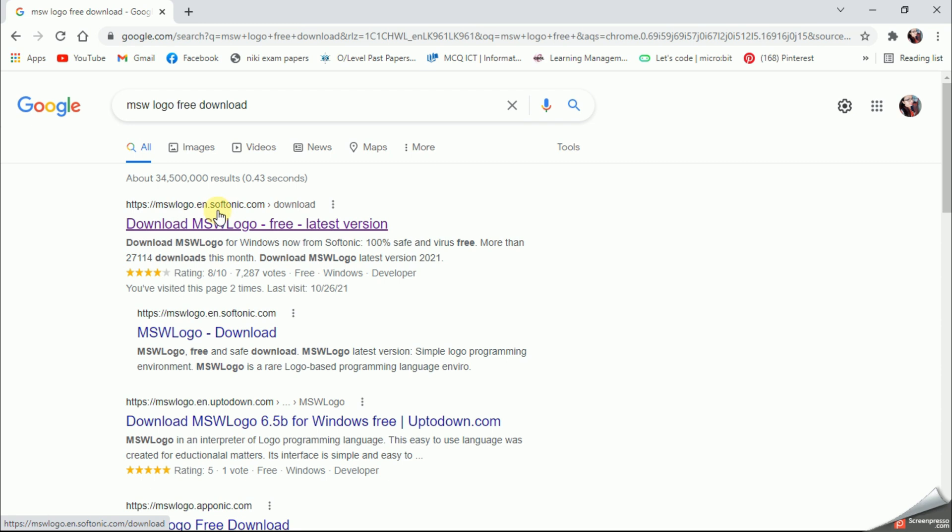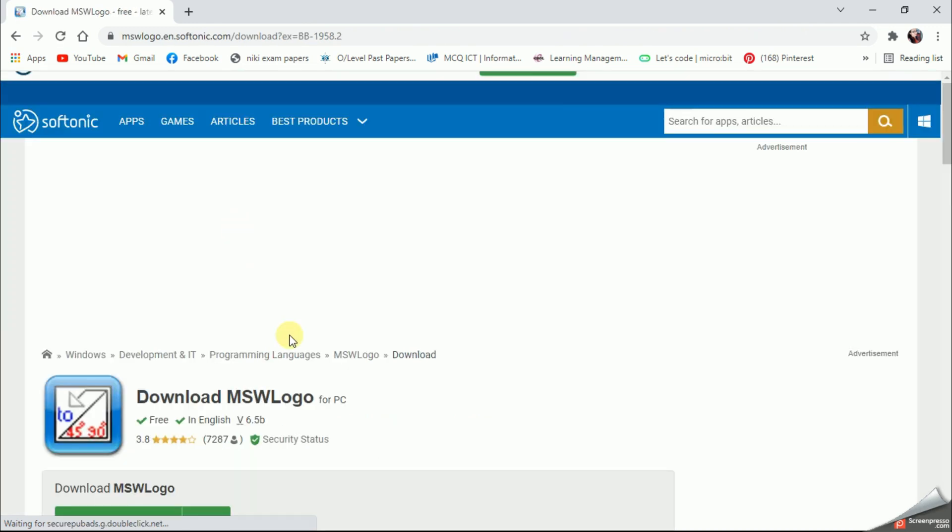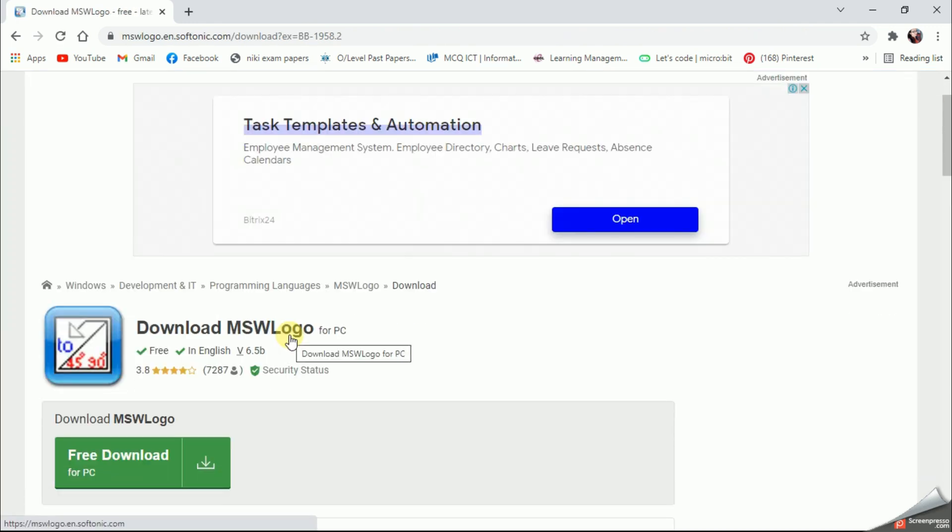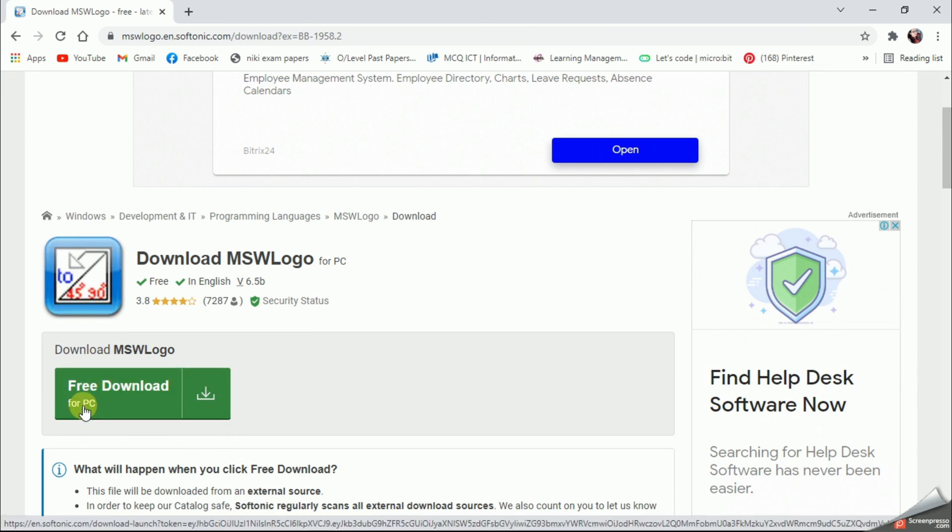This is the website I suggest, so I'm going to click on this website. Once you scroll down a bit, they are giving you a green button, so I'm going to click on this free download for PC and let's see what happens.